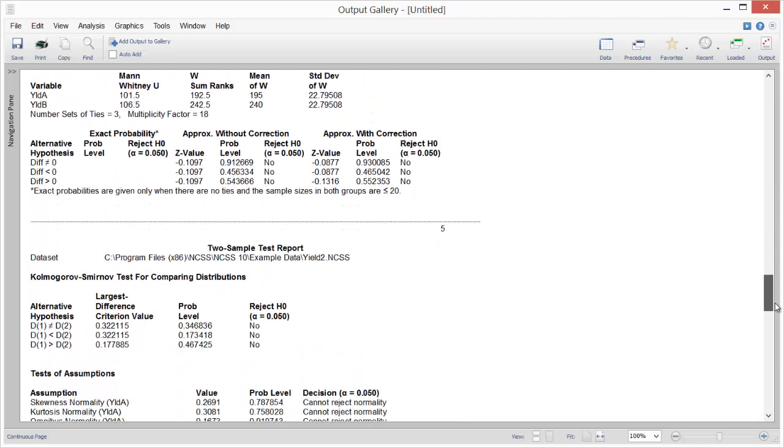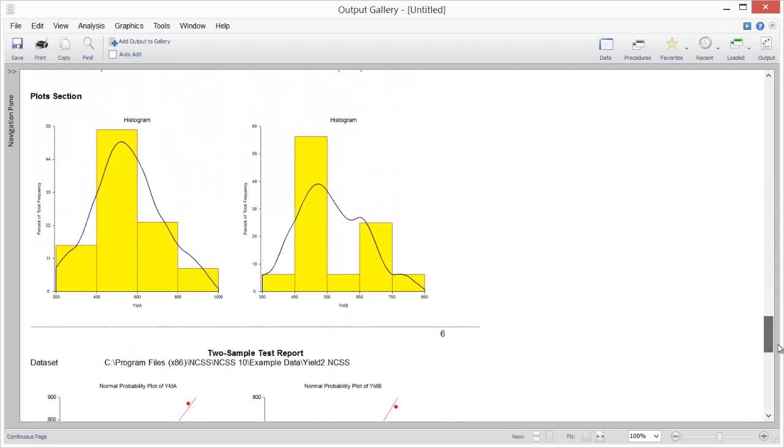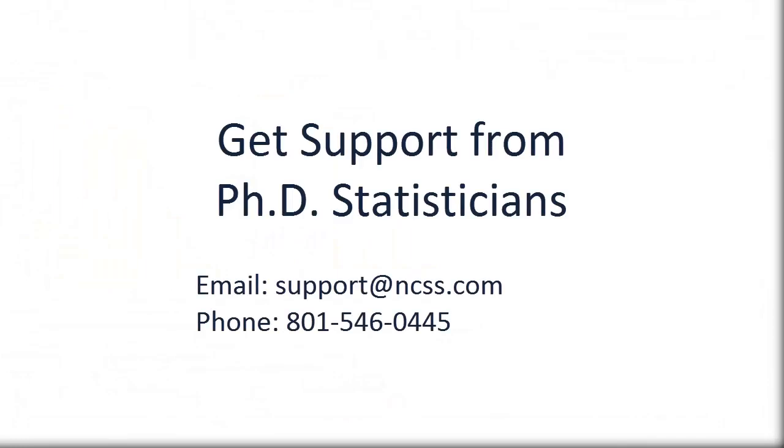We hope you have found this short introduction helpful, so that you can get up and running quickly on your own statistical analysis with NCSS. If you ever have any questions, our support team of PhD statisticians will be happy to assist you.